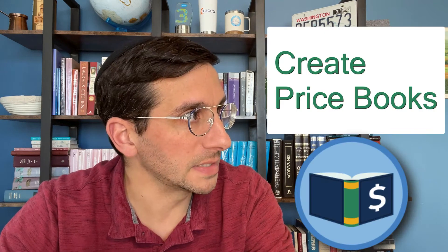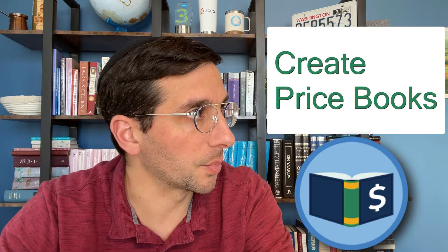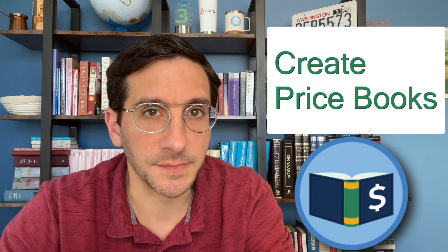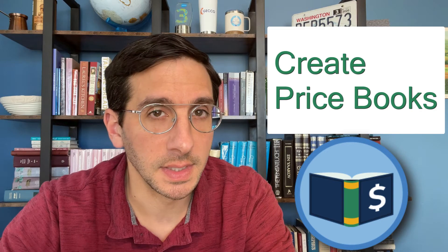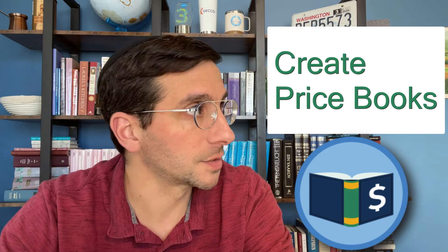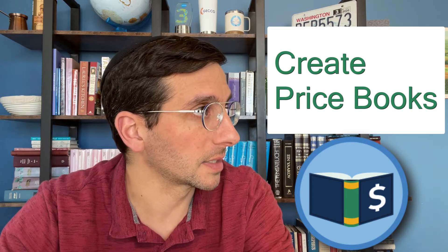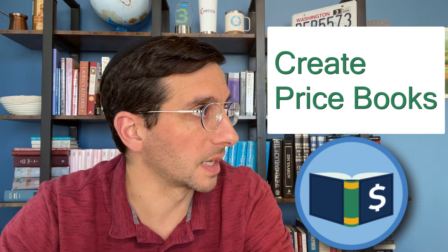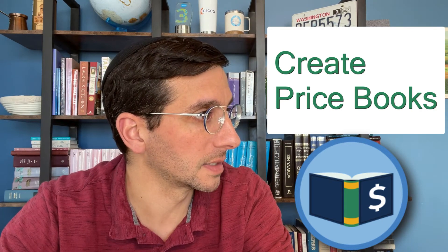In this video I'm going to walk you through the unit create price books to track your products. This is the first unit in the module products, quotes, and contracts.